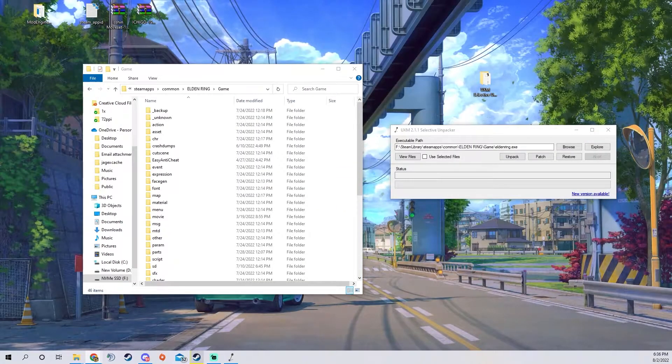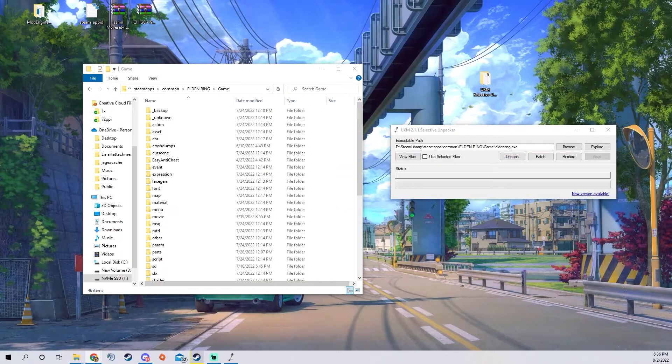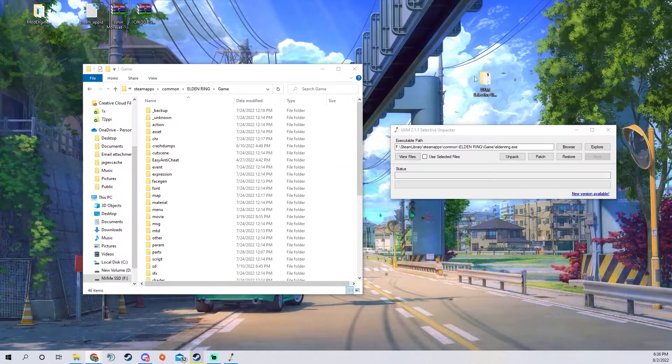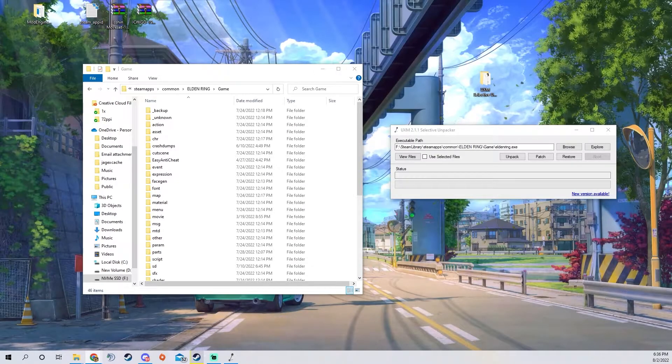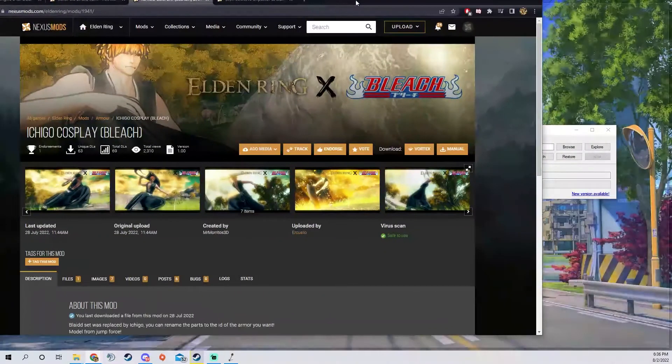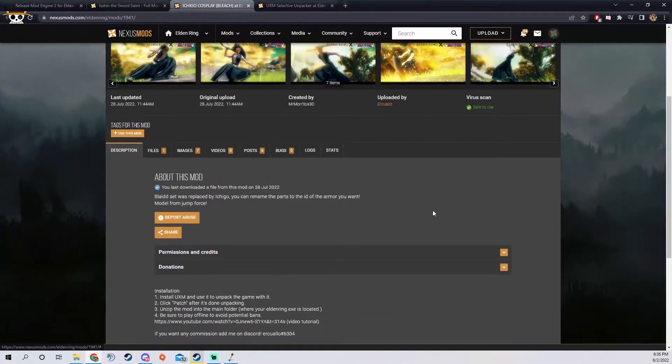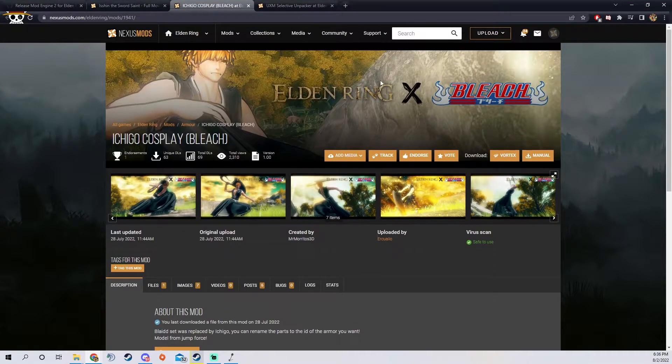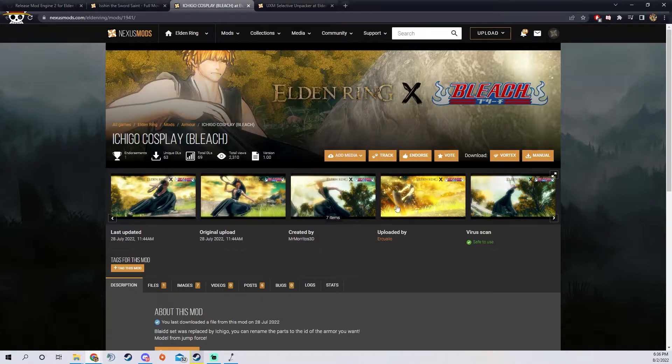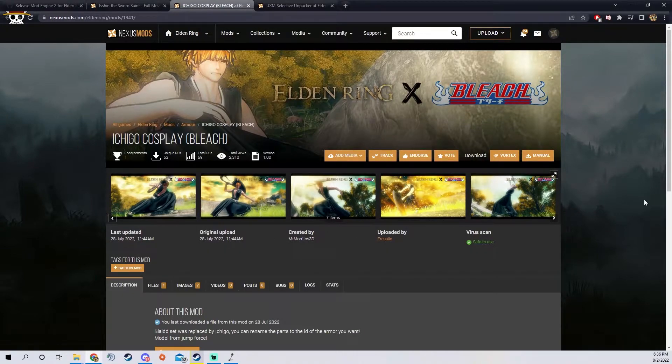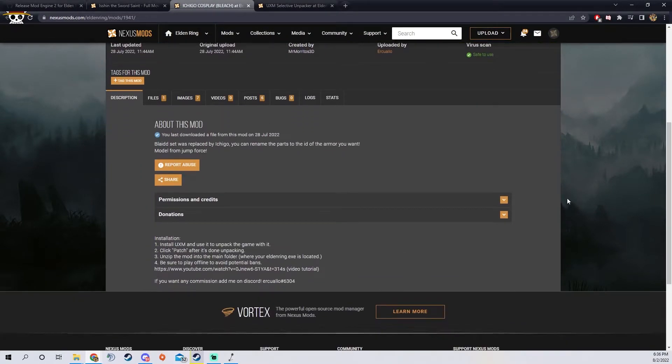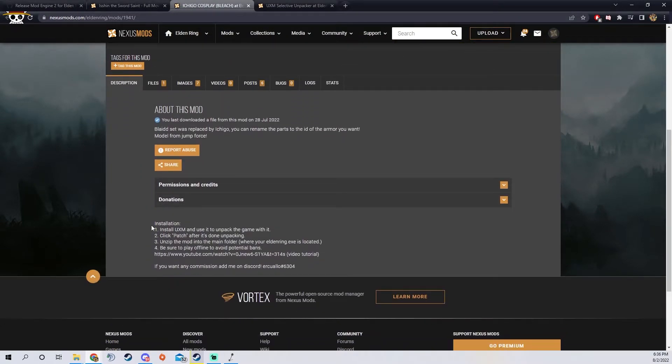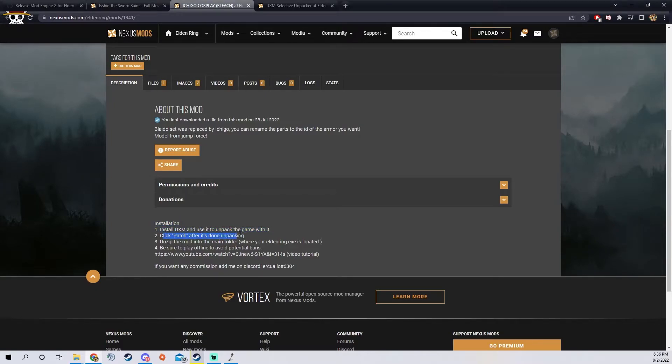If you come across a mod that needs UXM, I have one here, this is a bleach mod. It'll say installation and then it'll say install UXM, use it to unpack the game, click patch. Most mods will tell you how to install them.